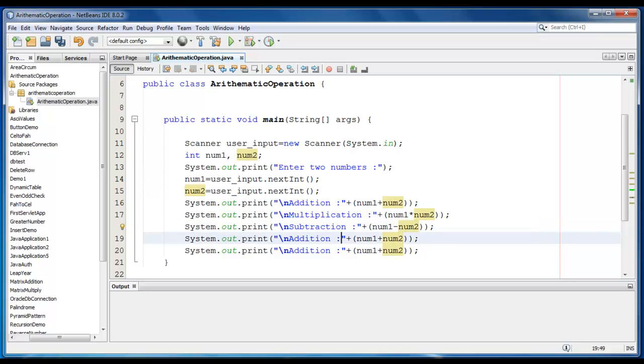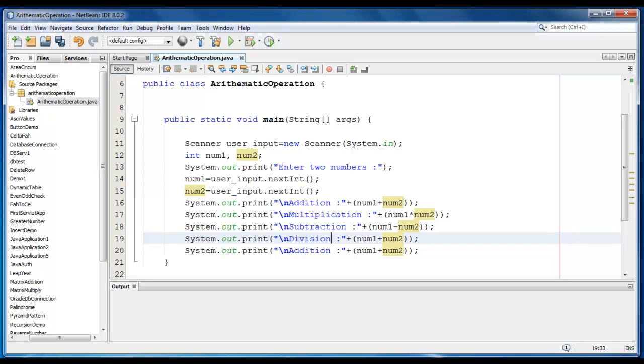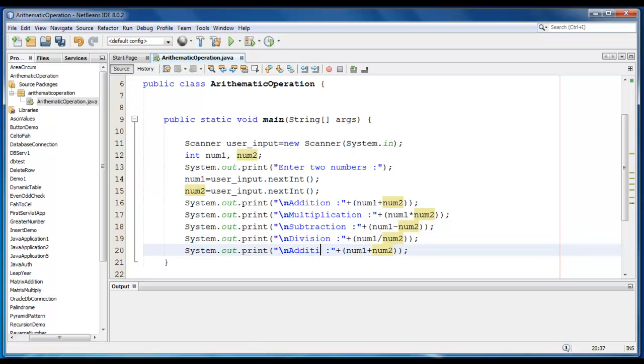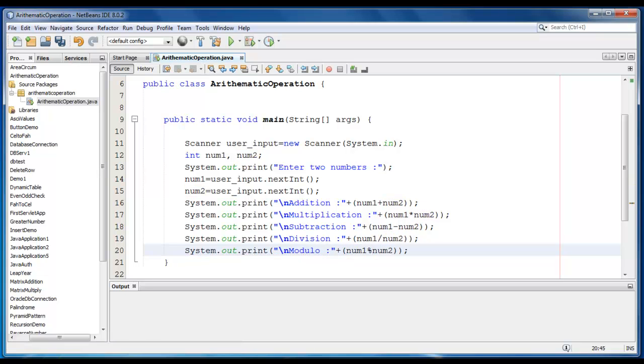Division, that is for Division, and one more I can add as Modulo, just use percentile symbol here.